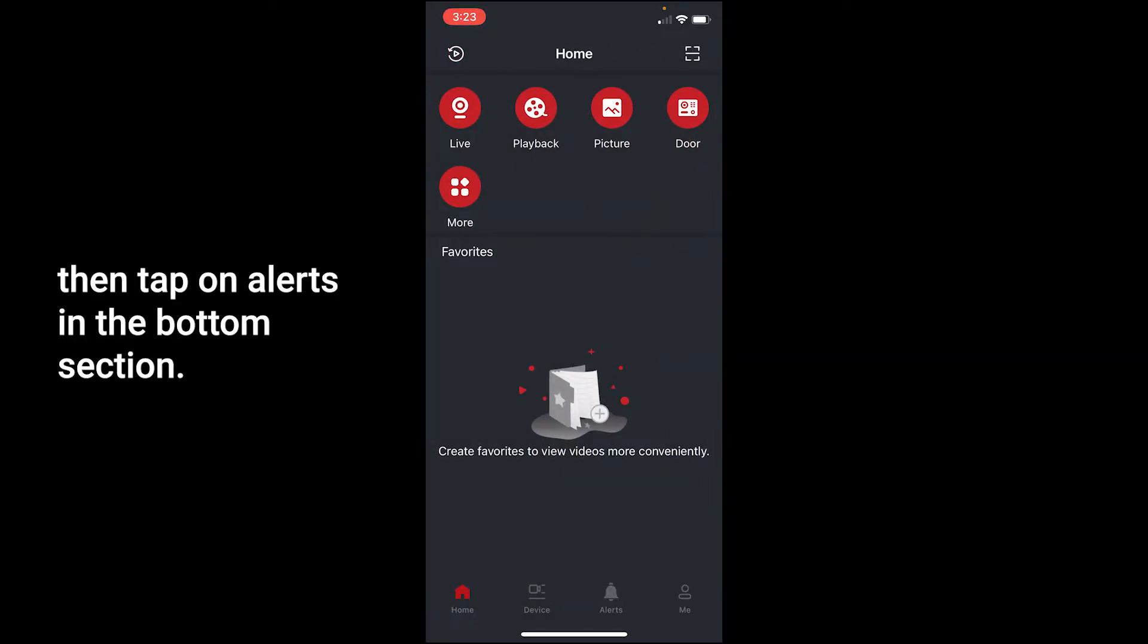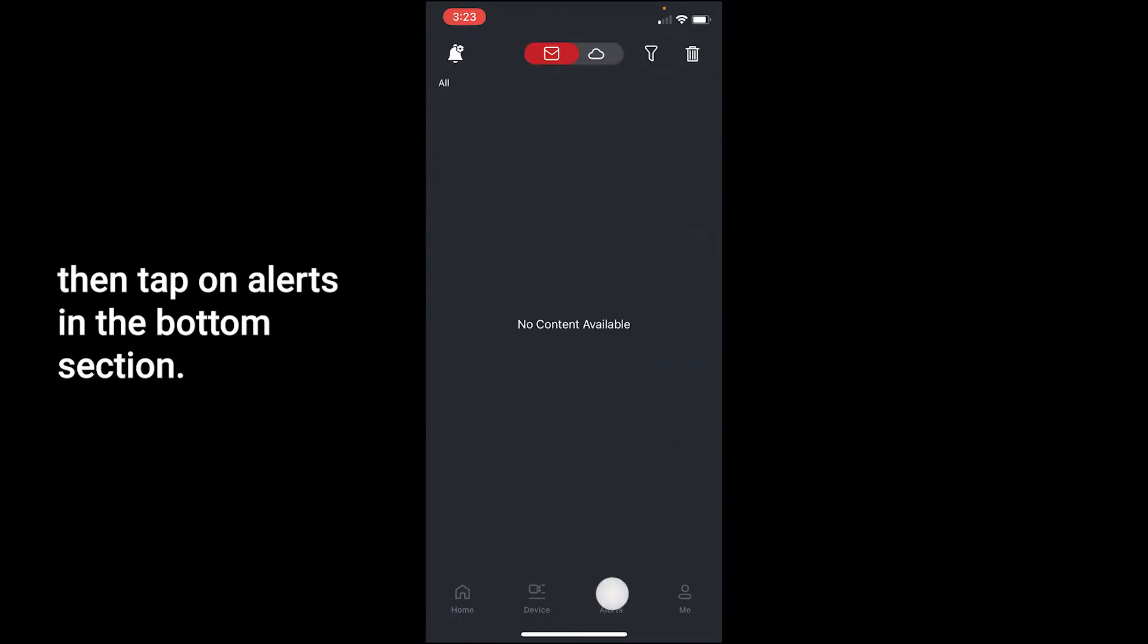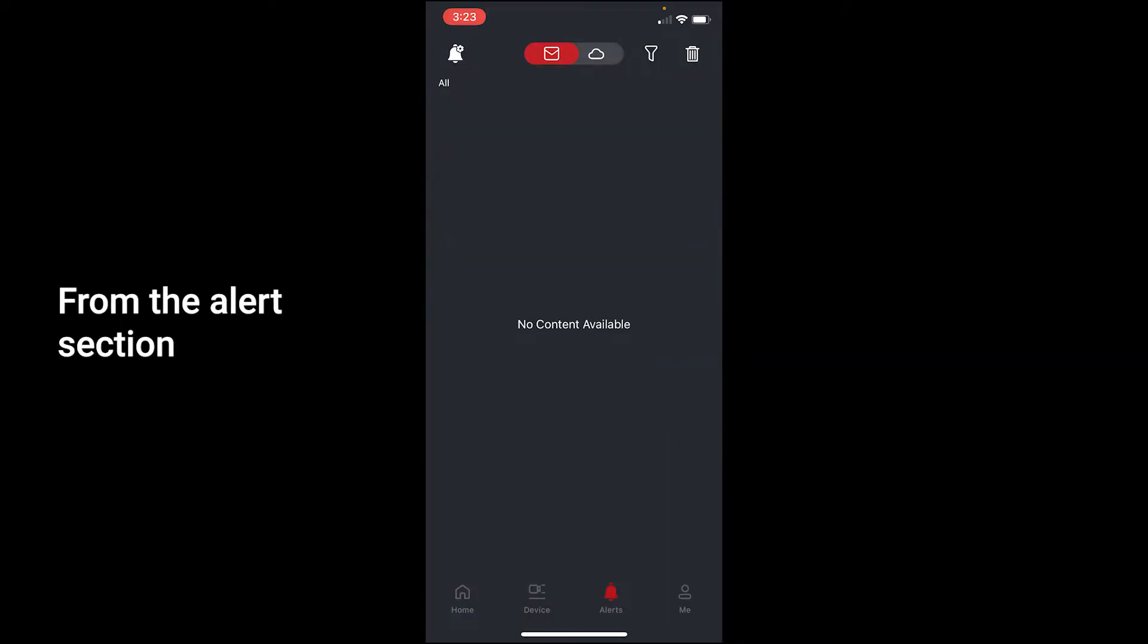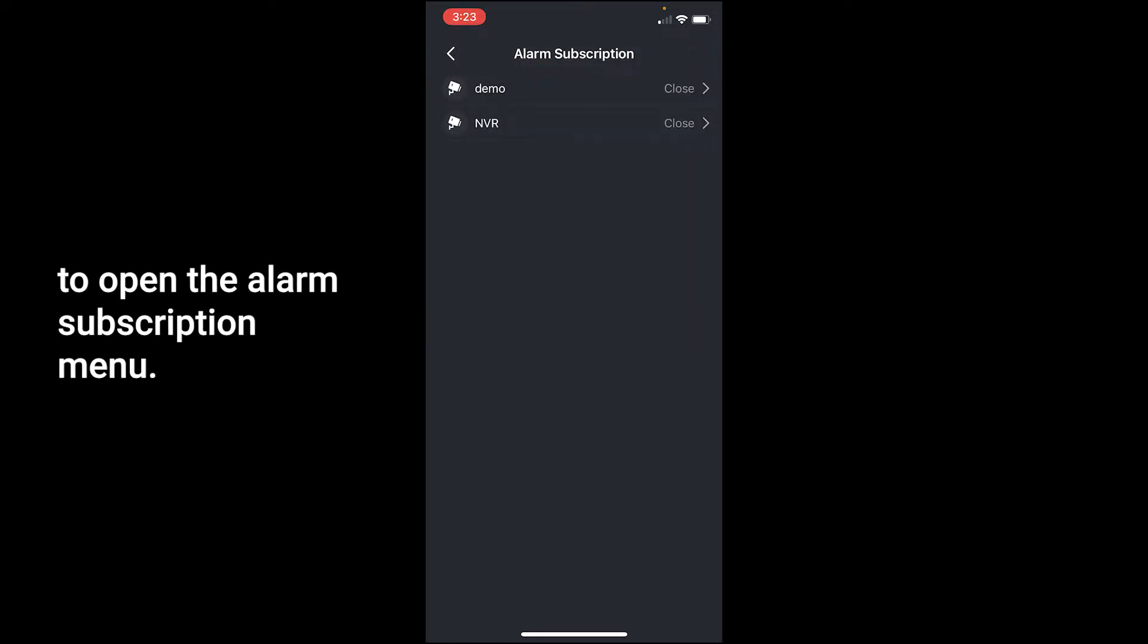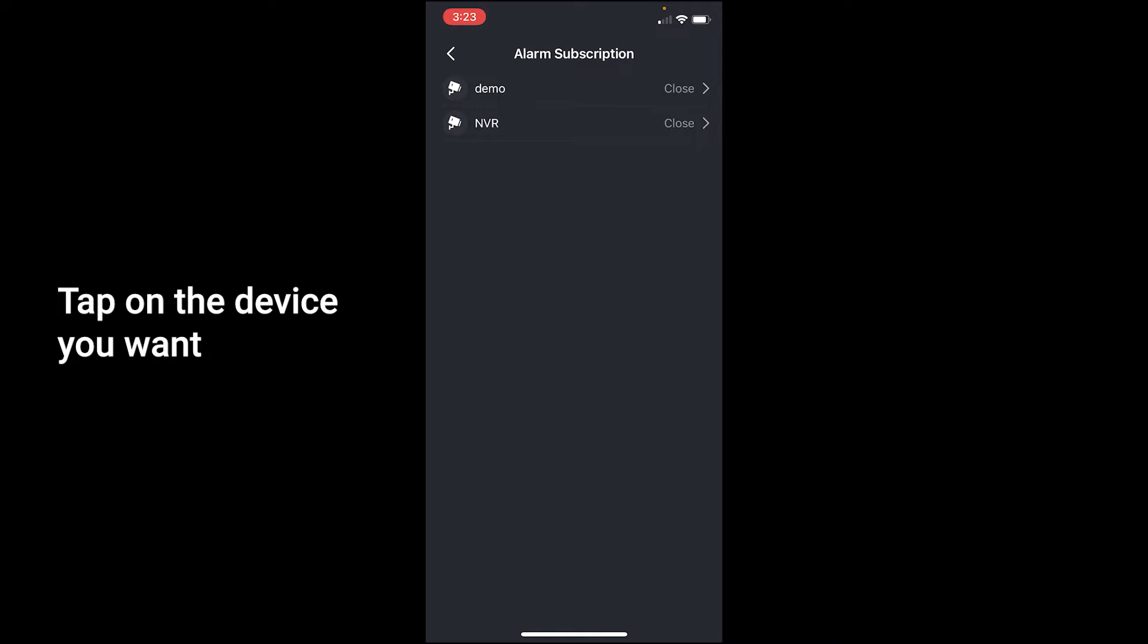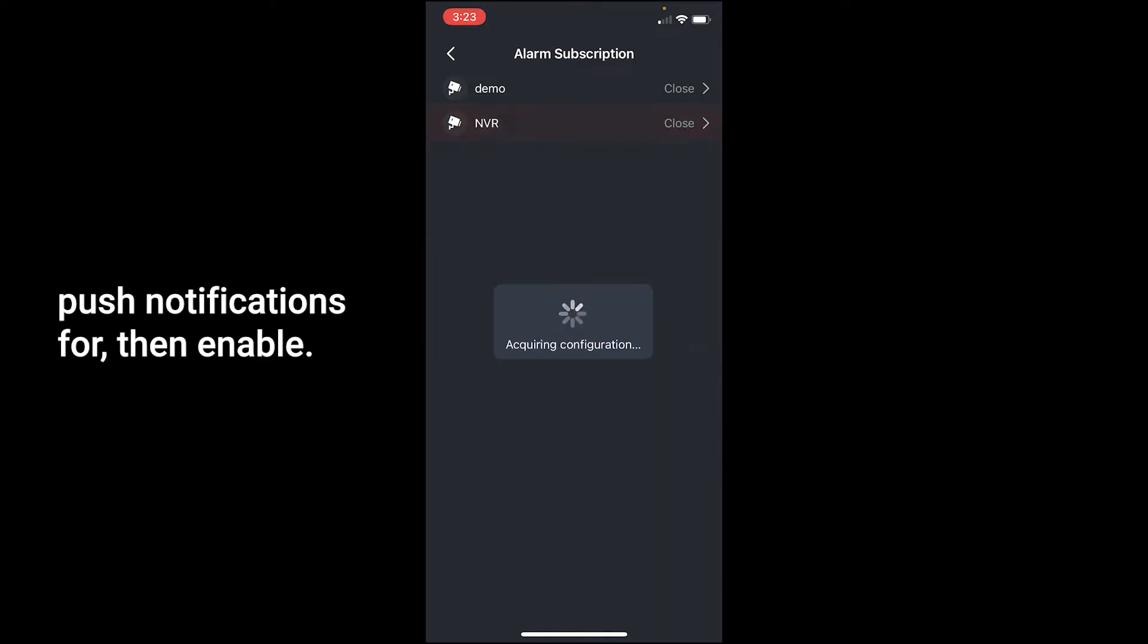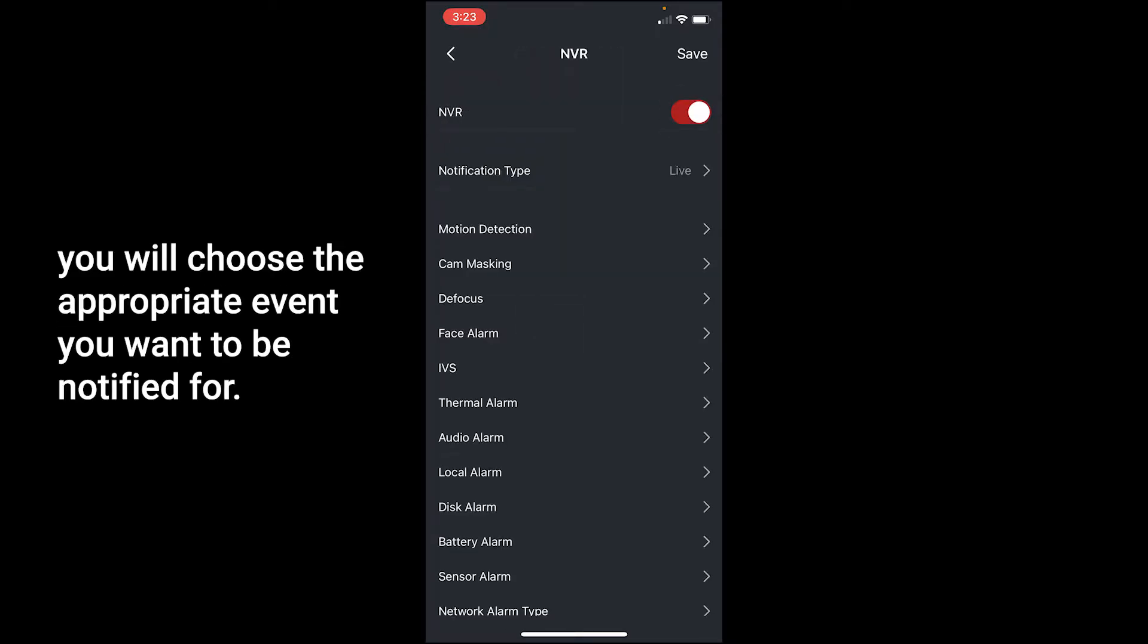Then tap on Alerts in the bottom section. From the Alerts section, tap on the top right bell icon to open the alarm subscription menu. Tap on the device you want push notifications for, then enable.